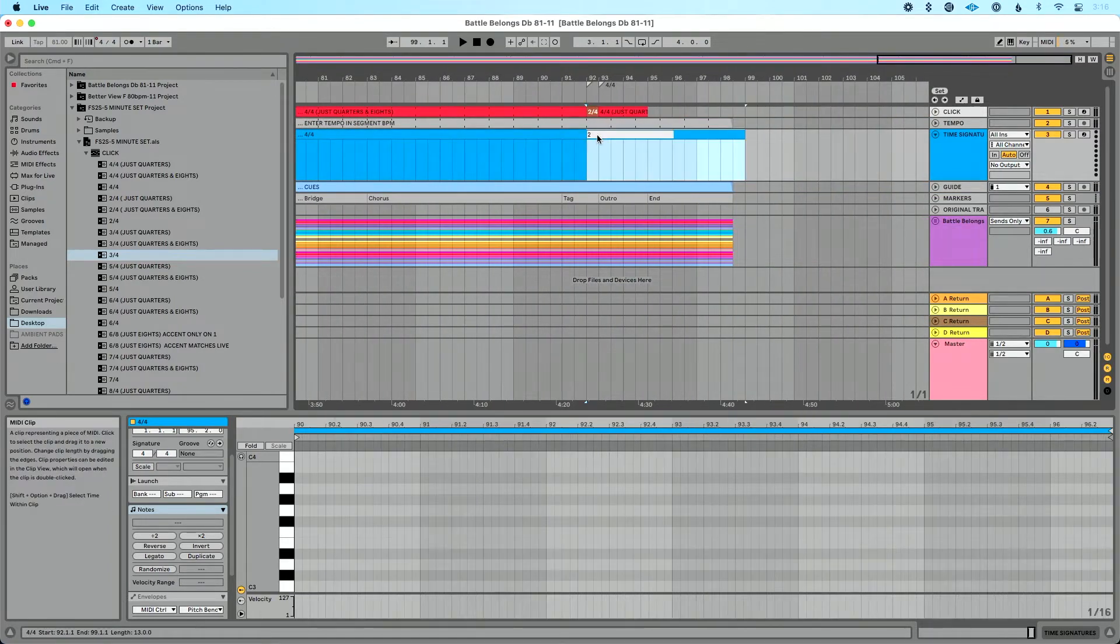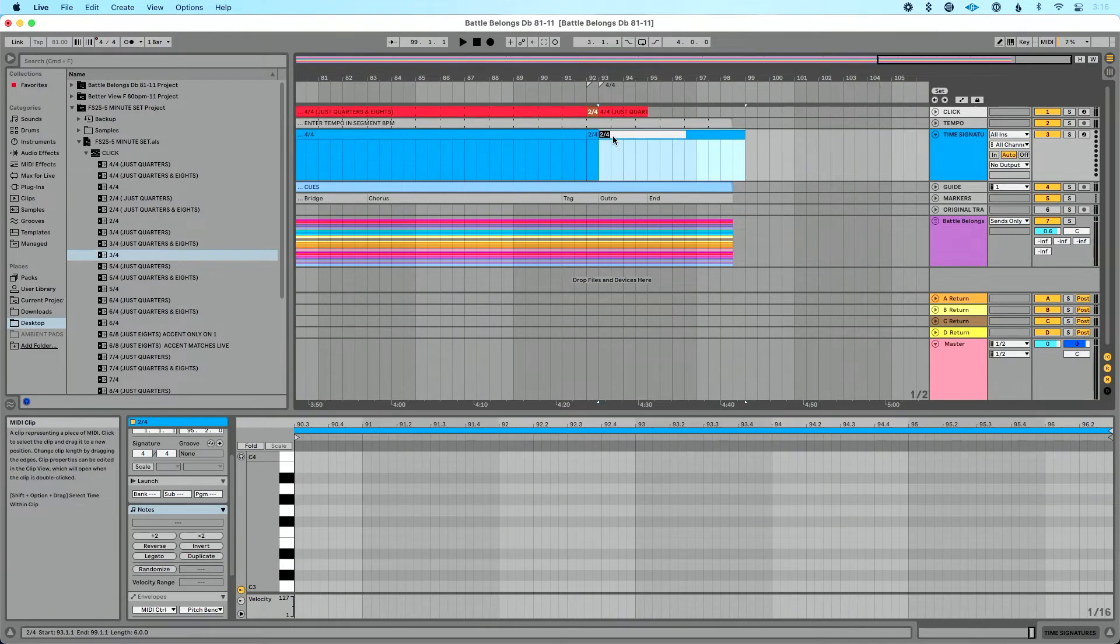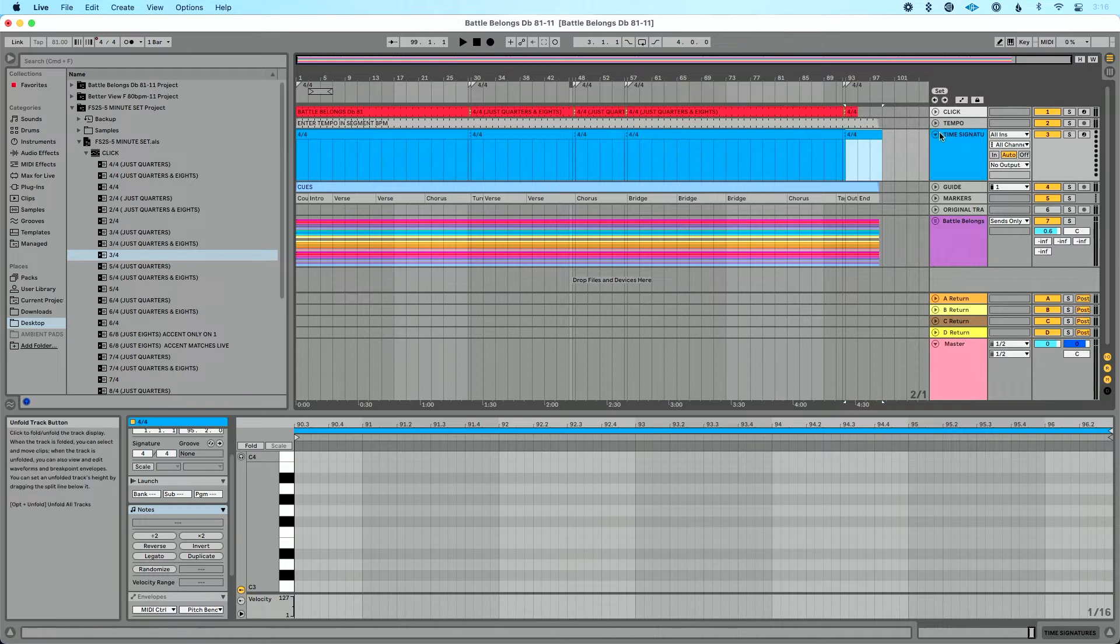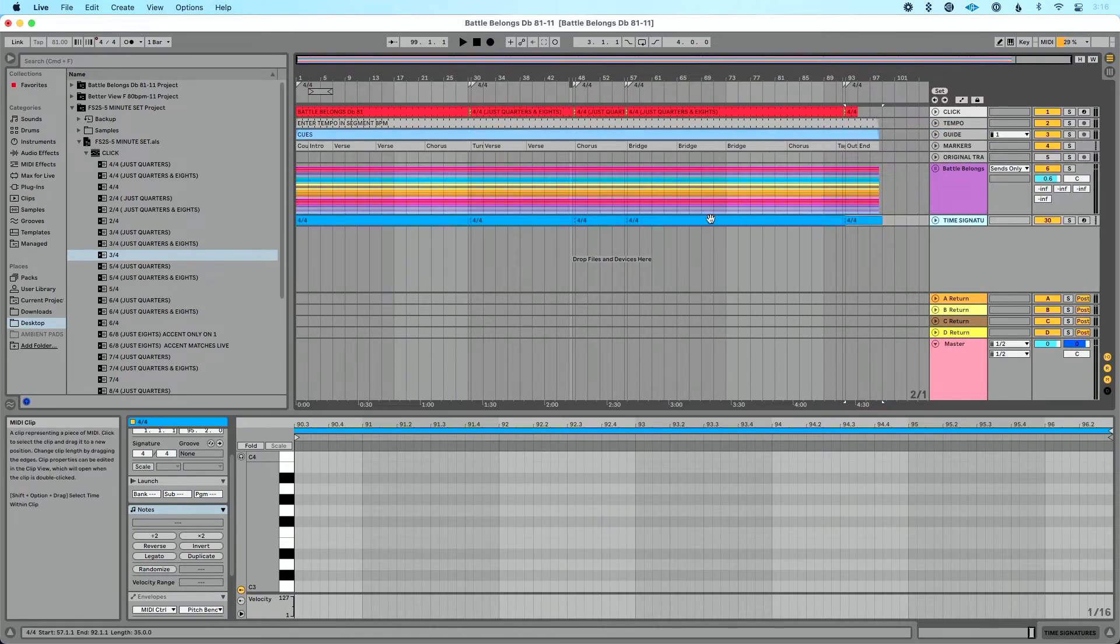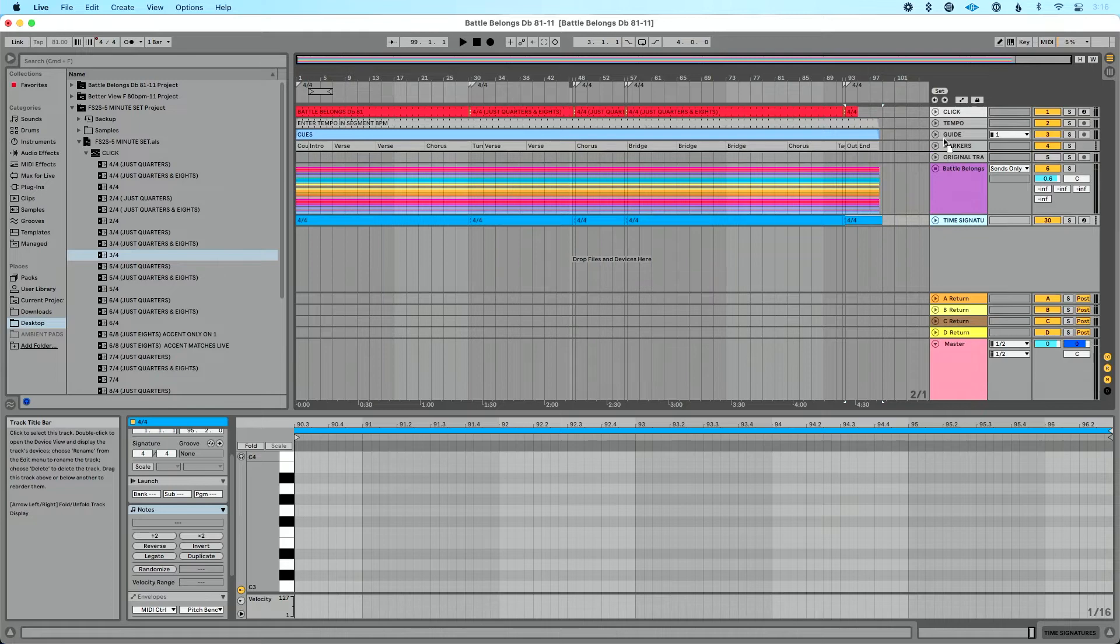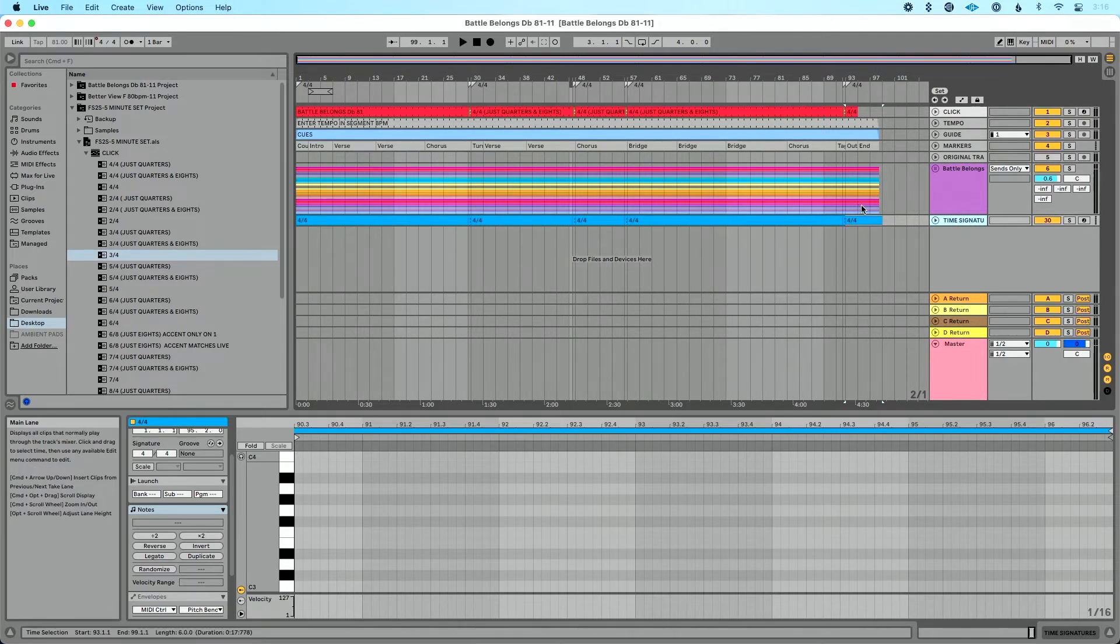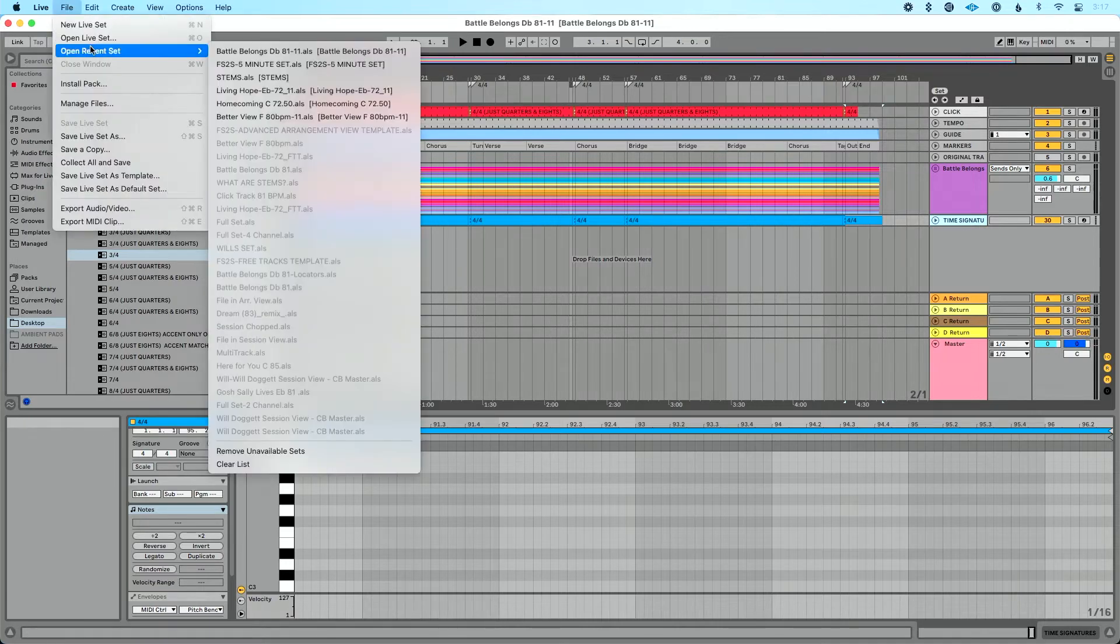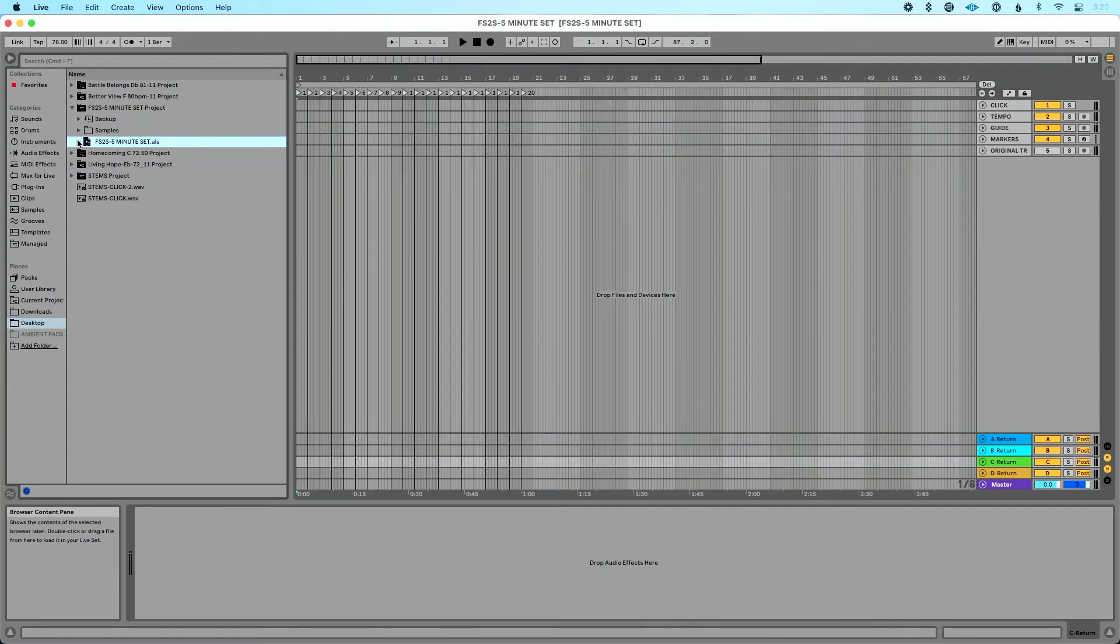So what I'm doing is showing you basically, even if you don't have Foundation for Live, you can just use a markers track, a time signature track if you will, to basically mark your time signature changes. I would leave this up at the top of your set here. For the sake of this, I'm going to leave this at the bottom and you'll see why in a second. Let's go back to my template. So now we've got a template open.